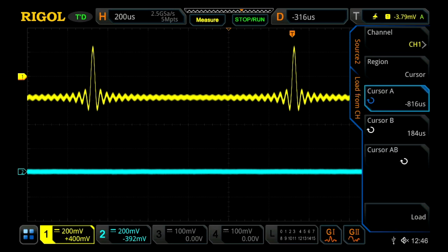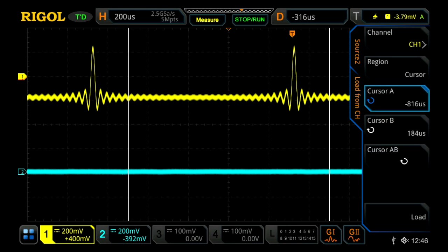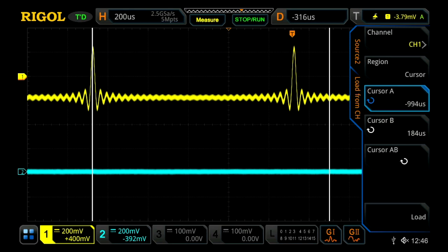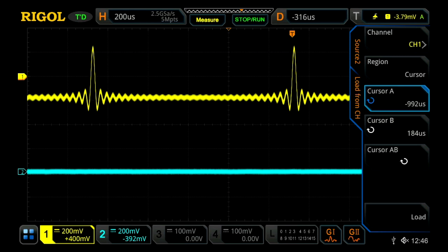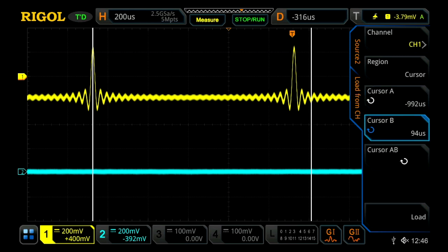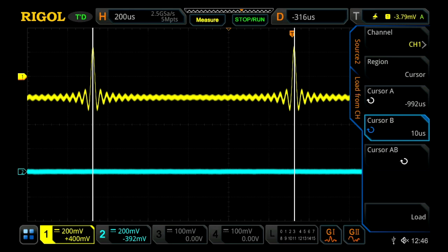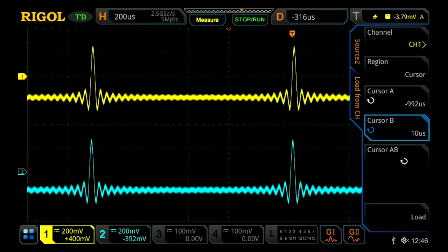We can choose either screen or cursor data. Let's go with cursor. We'll set our two cursors to be at the peaks on our sync function. Once we've done that, we'll press load, and this will now load a sync function on channel two.